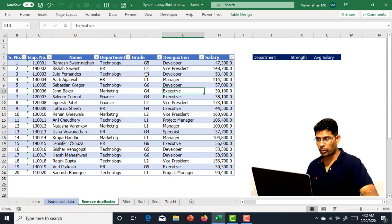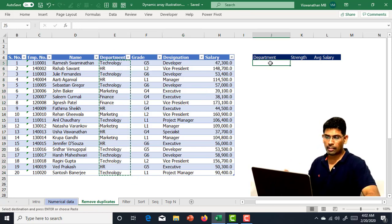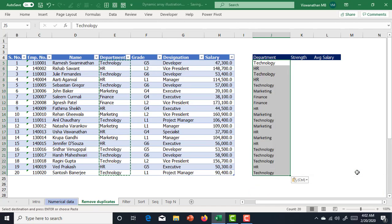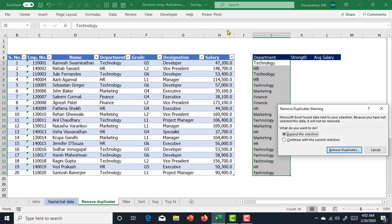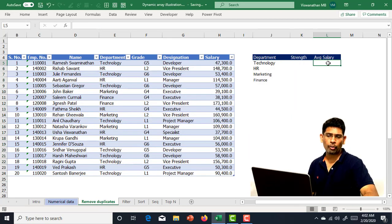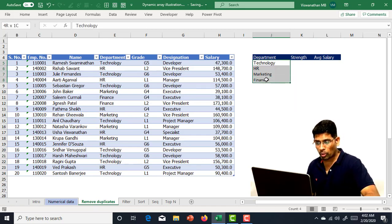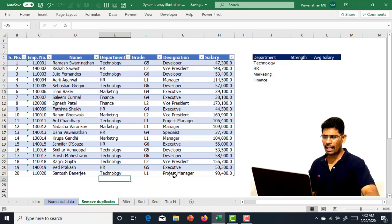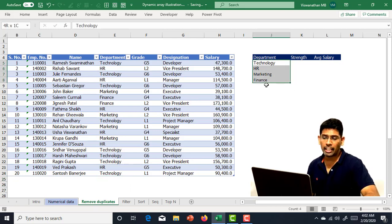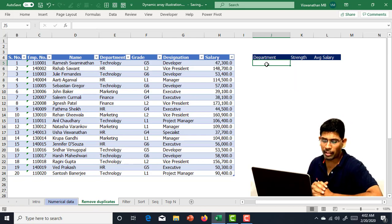If you had to do it the old way, you would copy the departments, paste them, go to the Data tab, click Remove Duplicates, continue with that column, and you'd get the unique department list. Then you could use COUNTIF or AVERAGEIFS to get the counts and averages done. But the problem with this manual process is that later, if a new department gets added, you'd have to repeat the entire process all over again.